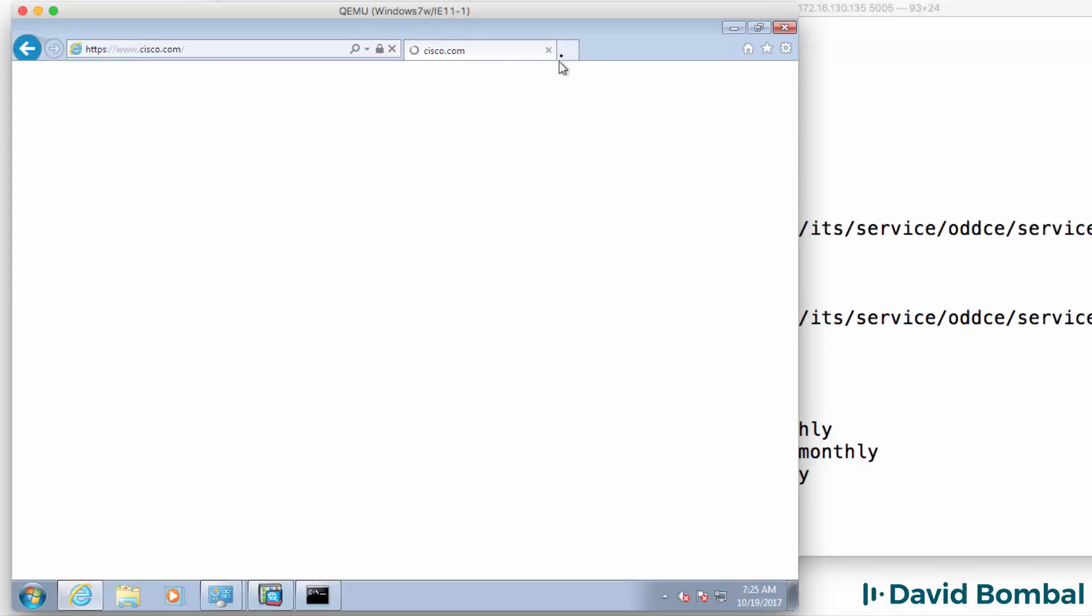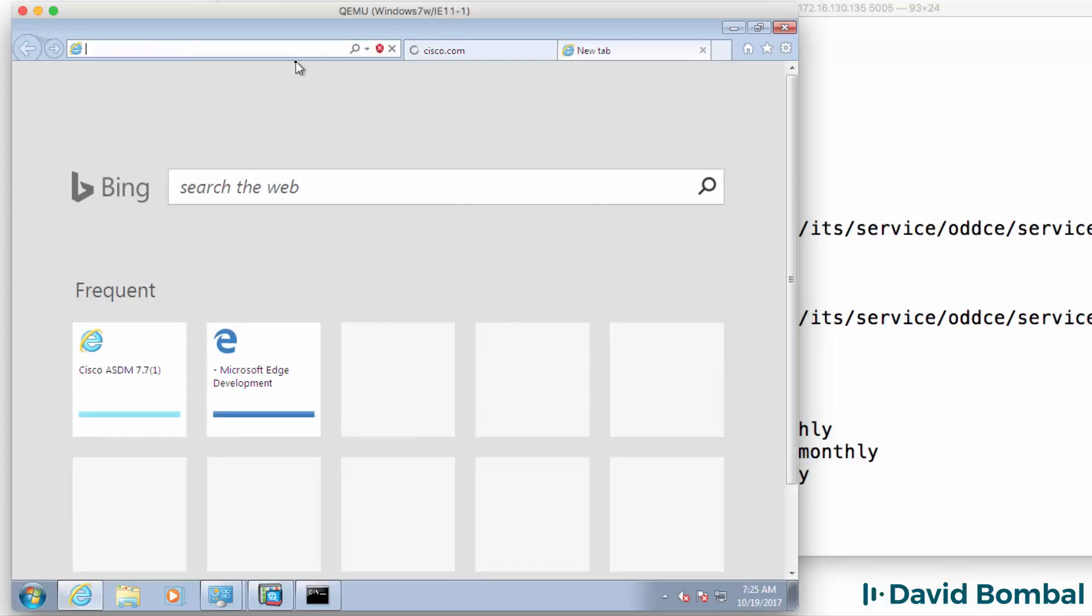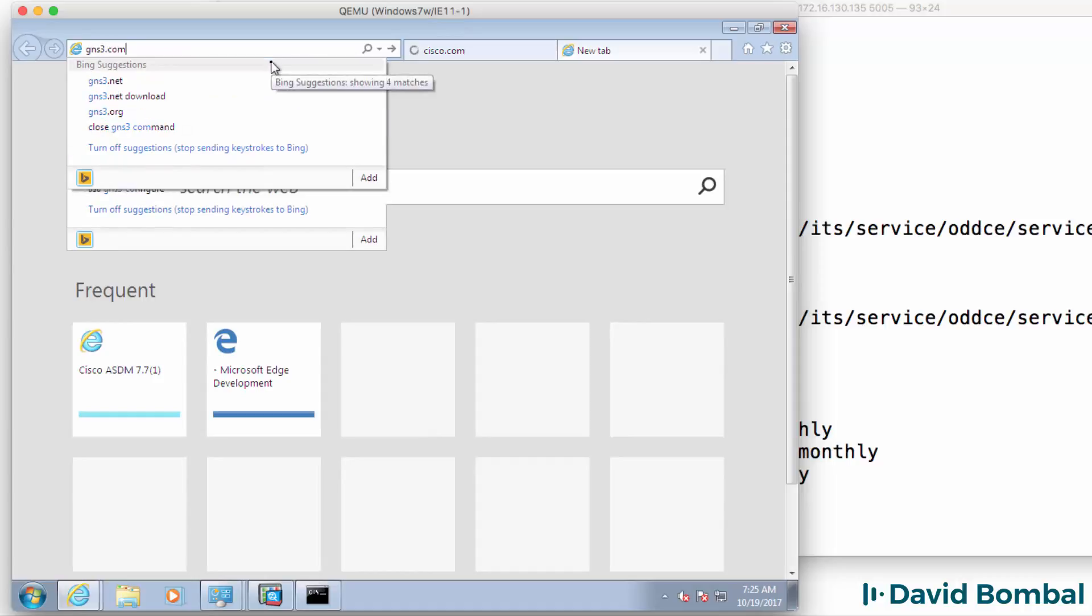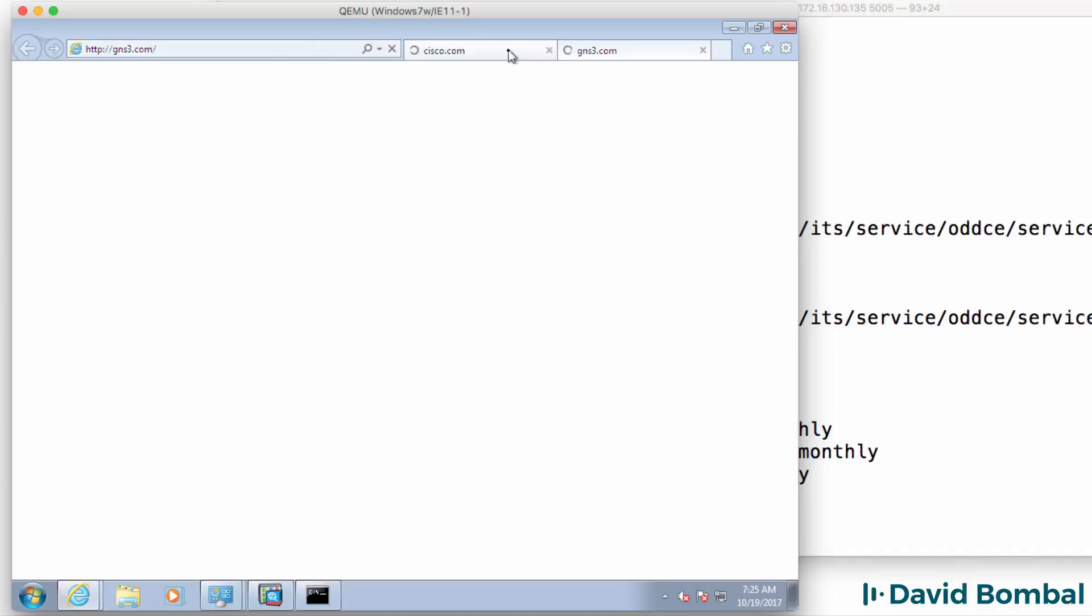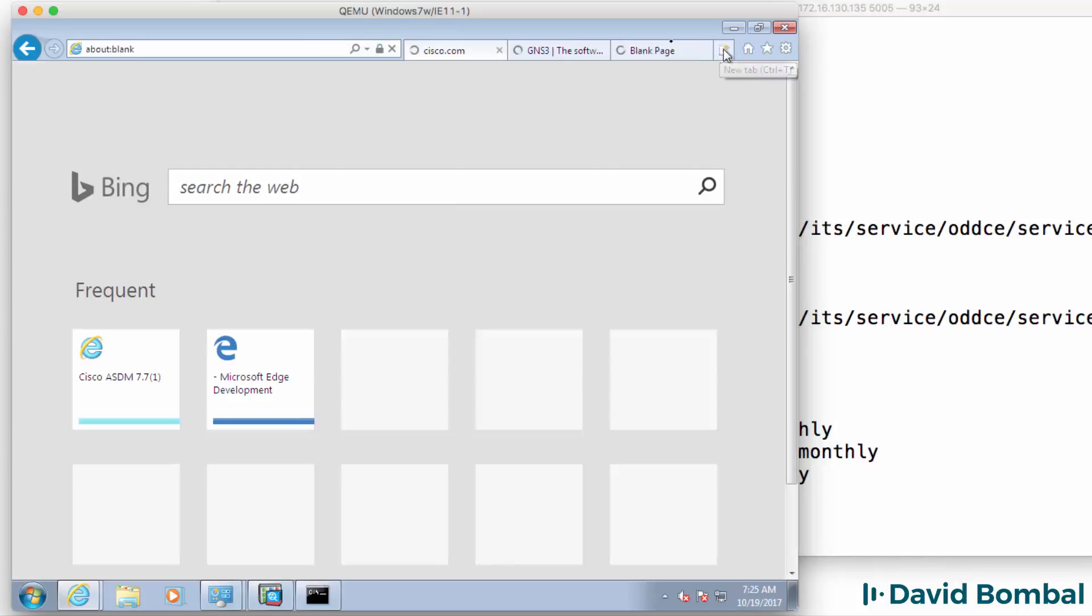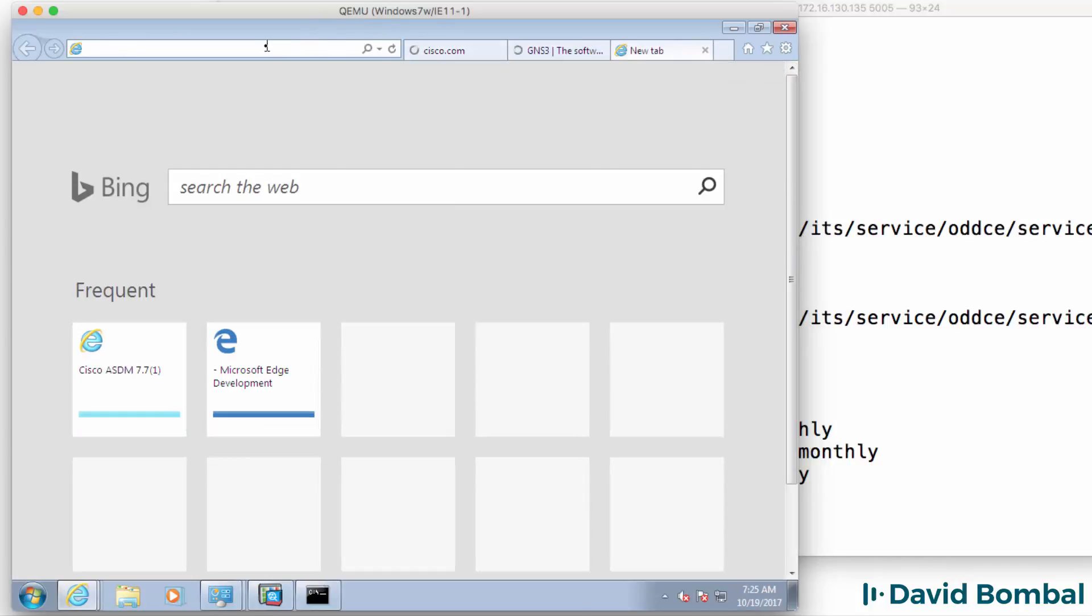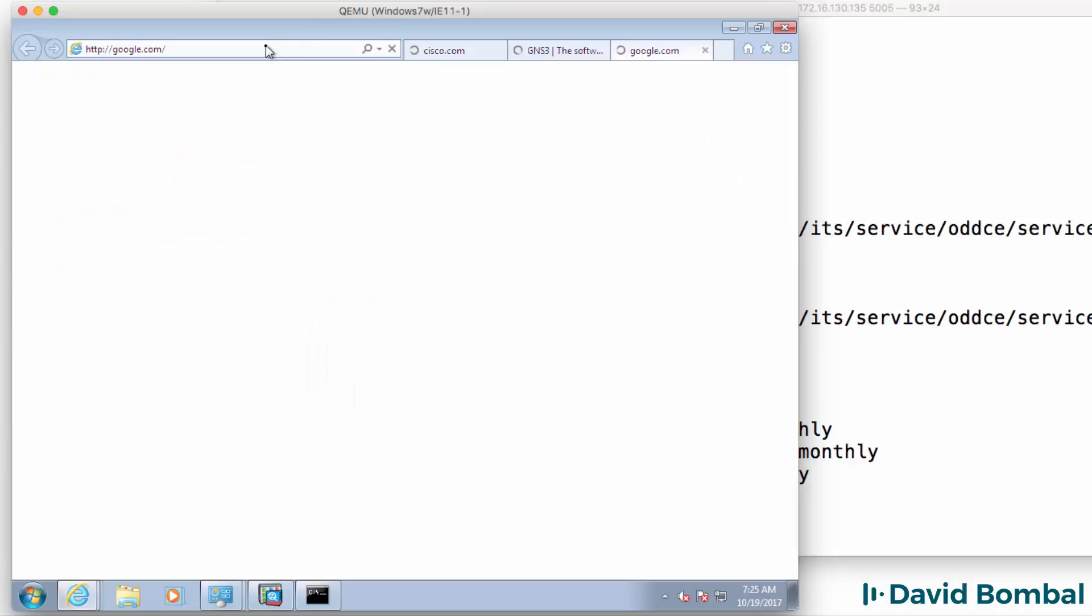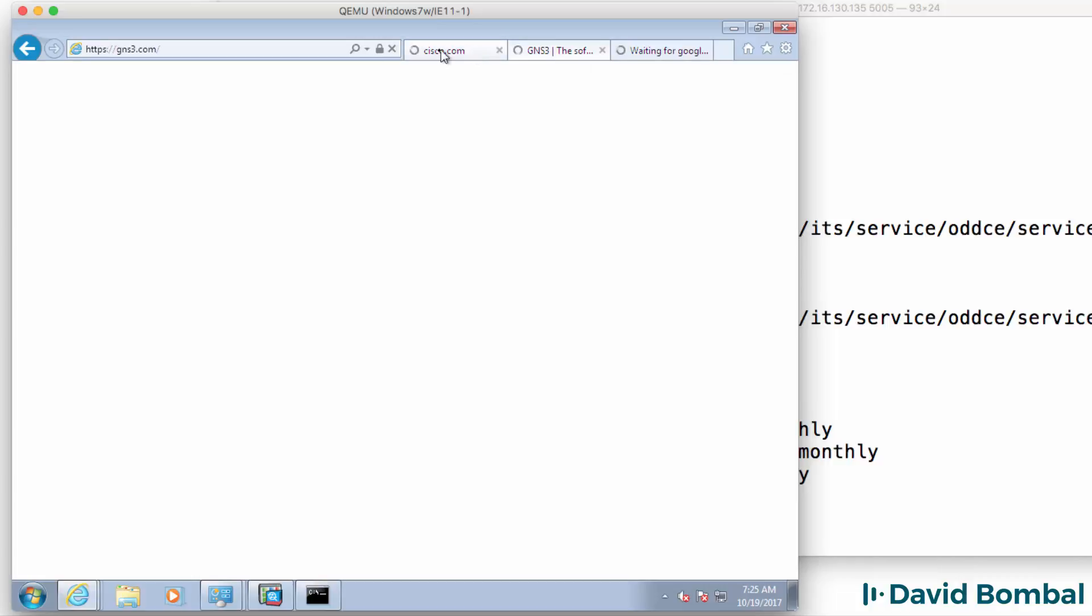So I should be able to go to cisco.com as an example and go to gns3.com. Now it may be slow because of the throttling on the ASA. So I'll go to a website such as google to see if it's any quicker but notice it's still very very slow. We may just have to wait a while for the pages to refresh.